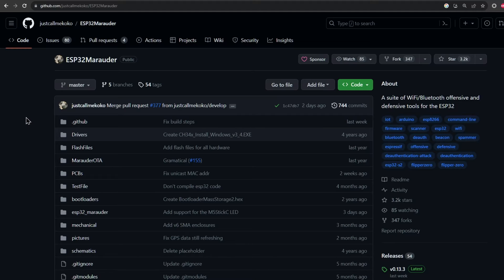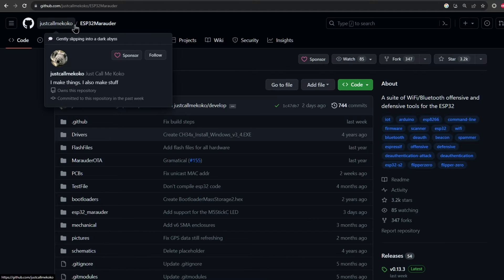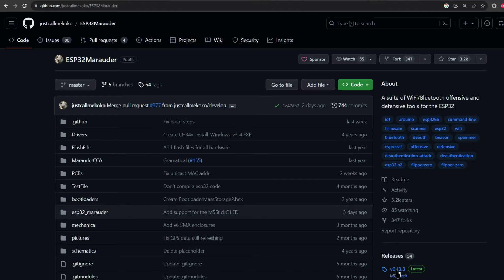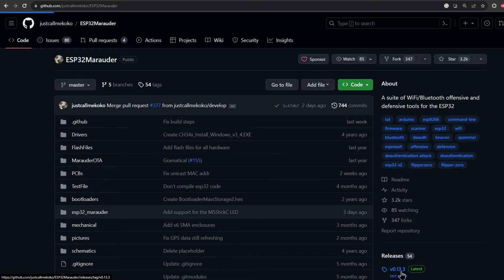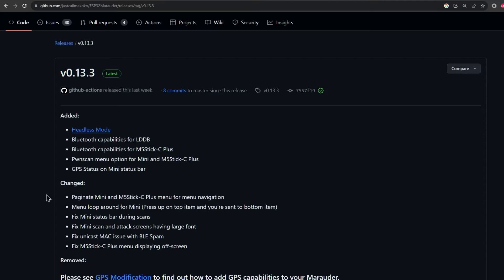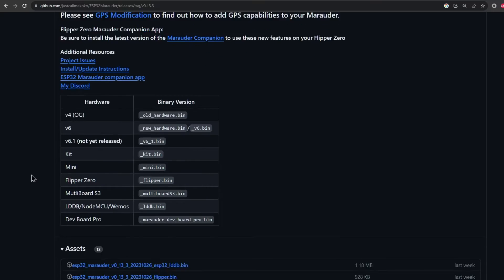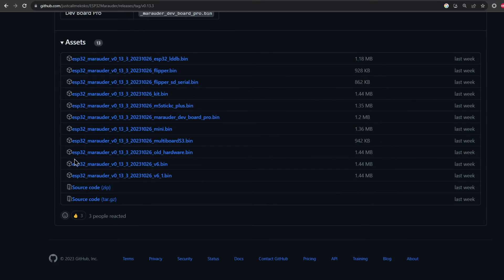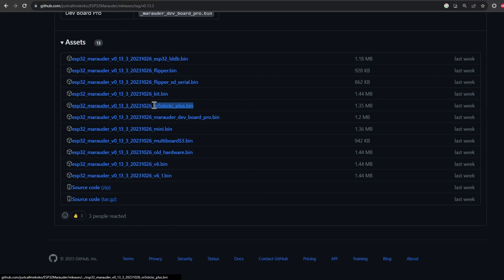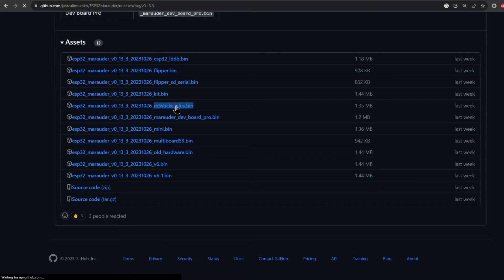Go to just call me Koko's ESP32 Marauder GitHub page and head over to the latest release. Here you'll see .bin files for different devices, but you're just gonna need the one that mentions the M5 in it. Click to download.